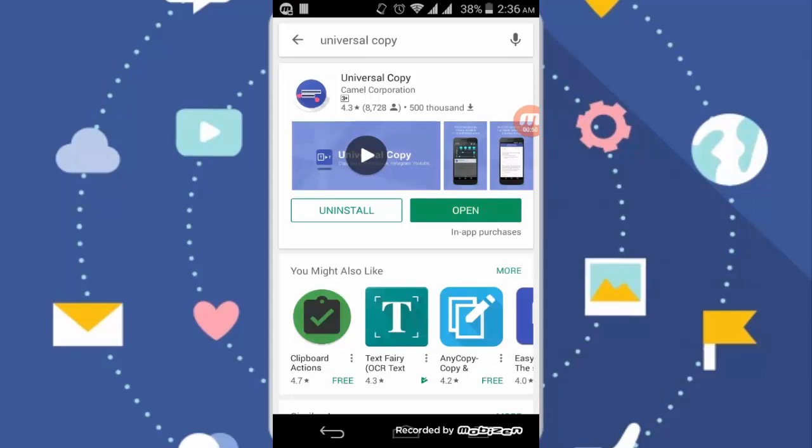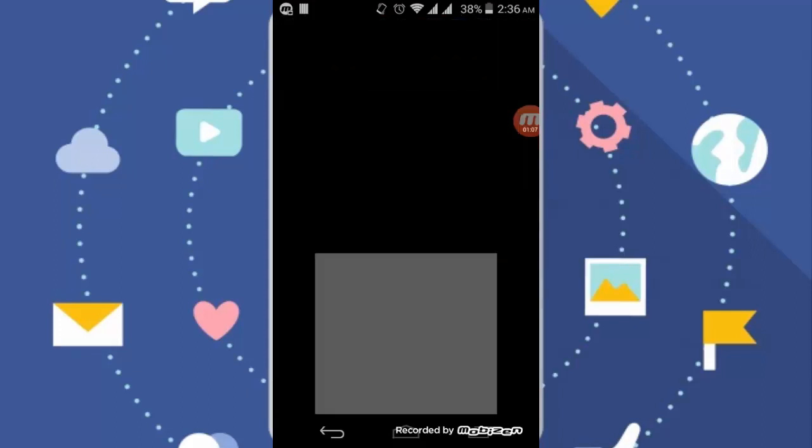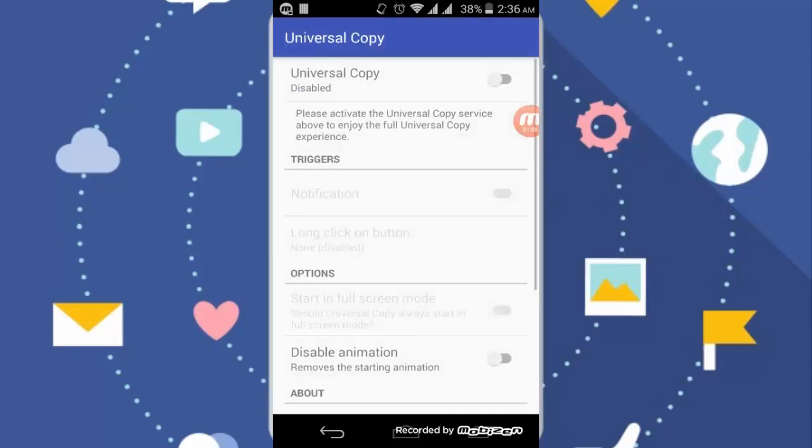I already have this app, so you can just open this app. After downloading this app, you can just open this app and you can simply turn this on.